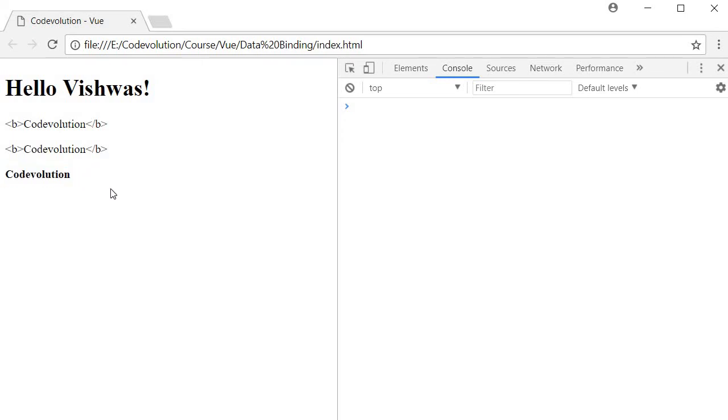So that is the v-html directive. But when you use v-html directive, it is very important to keep in mind that you should only render the content that you trust.